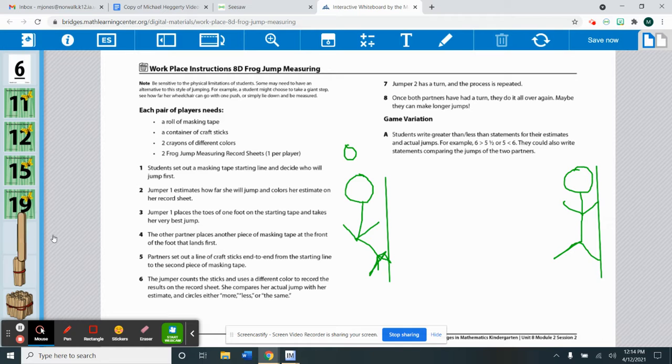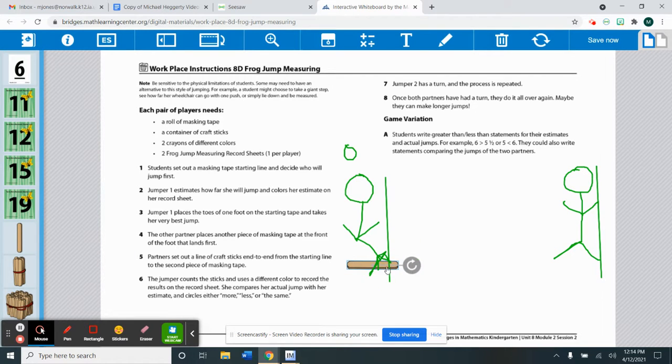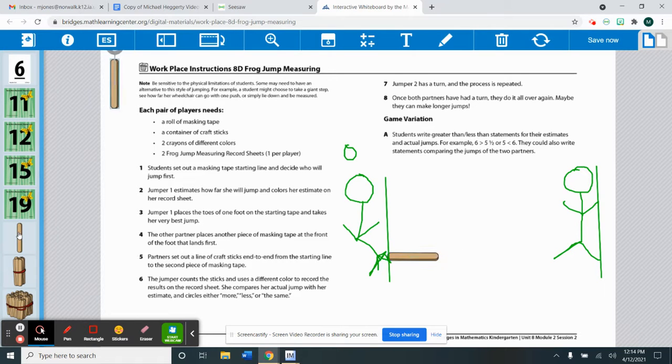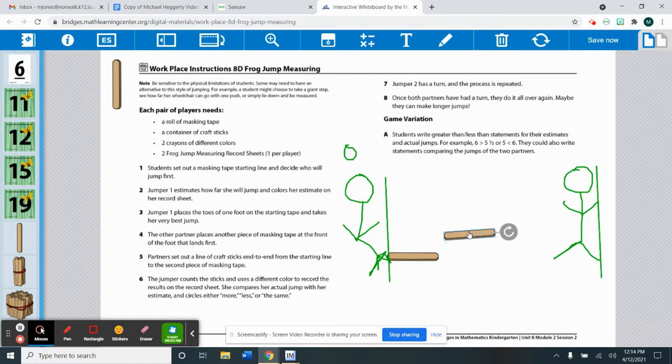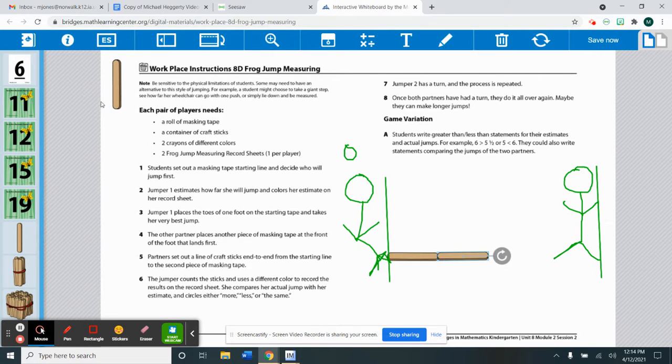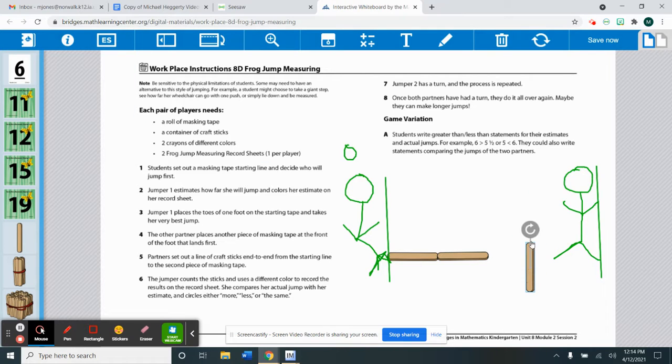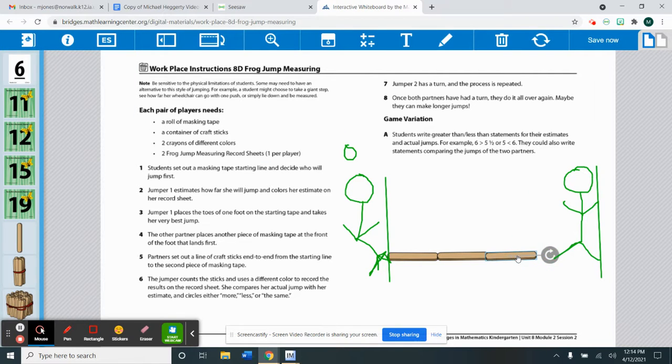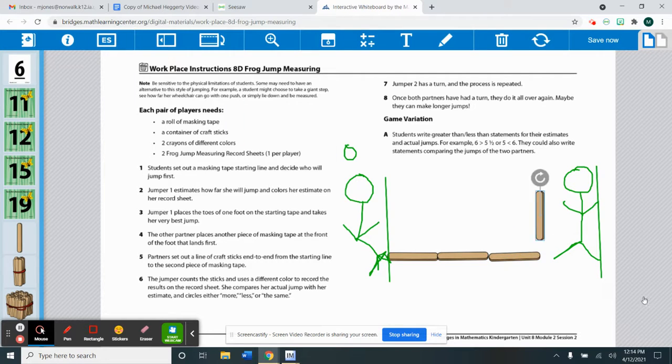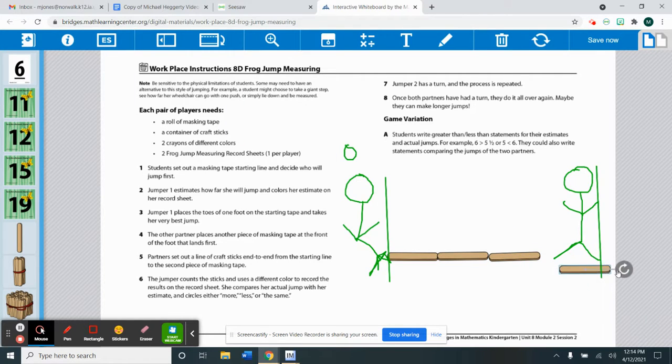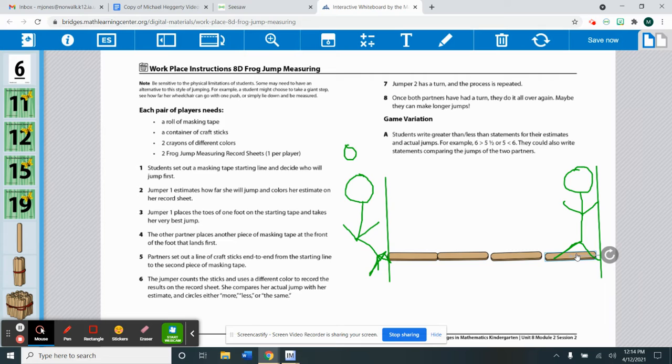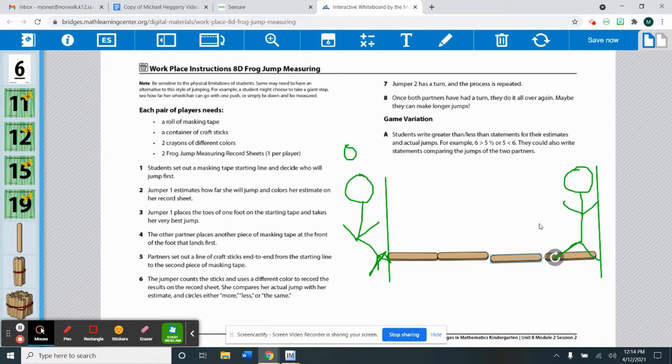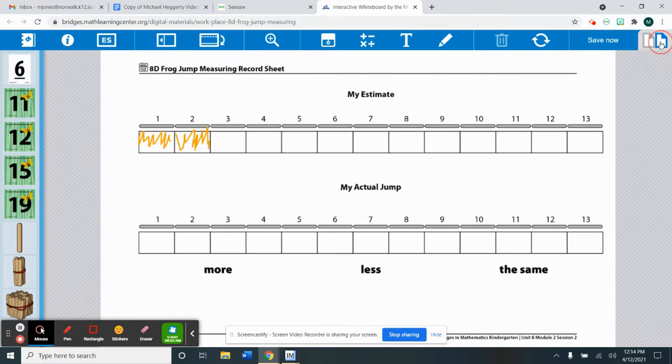And then they have to measure how many sticks it took Oliver to jump that far. And it took Oliver four sticks to jump as far as he did.